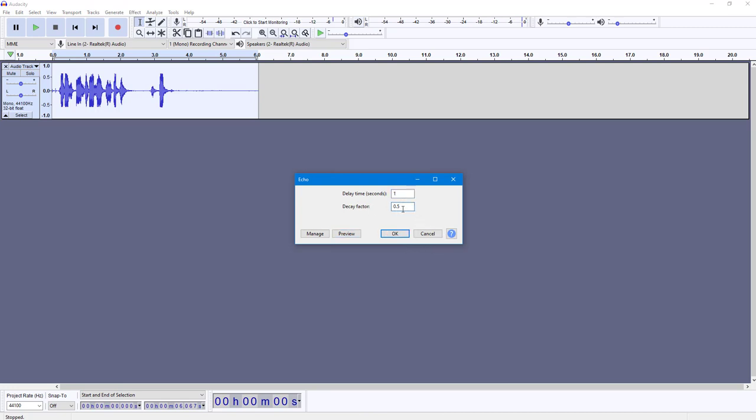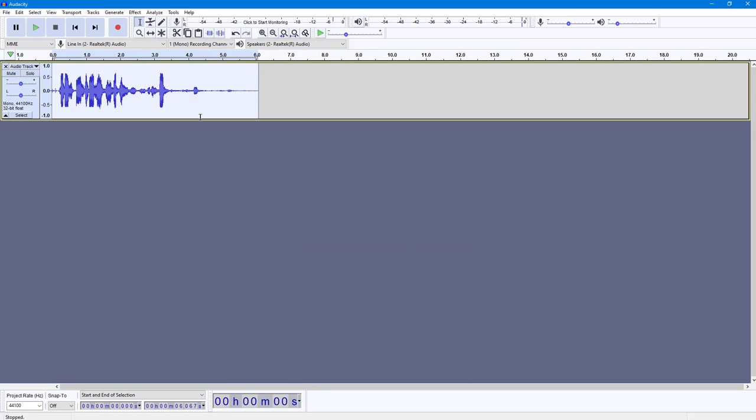So let's change it to 0.2 so that the decay is a bit slower. Let me press OK, and you can immediately see there's a bit of echo being added right here.